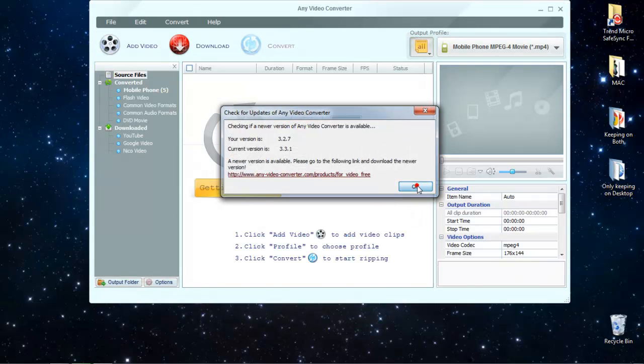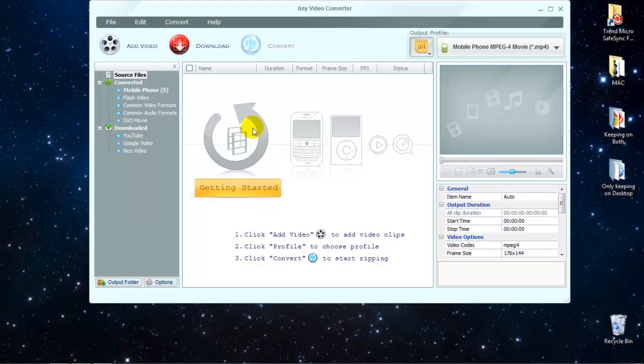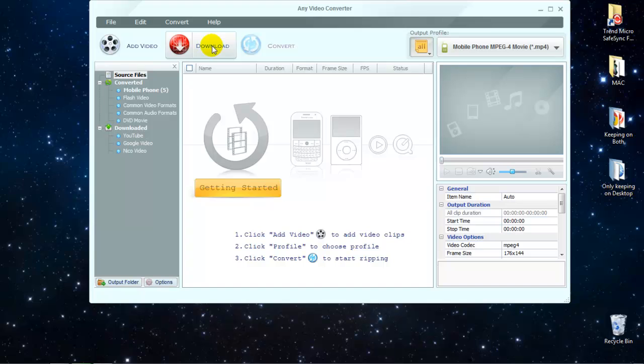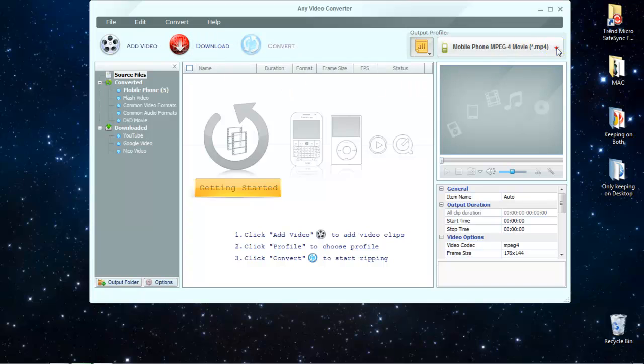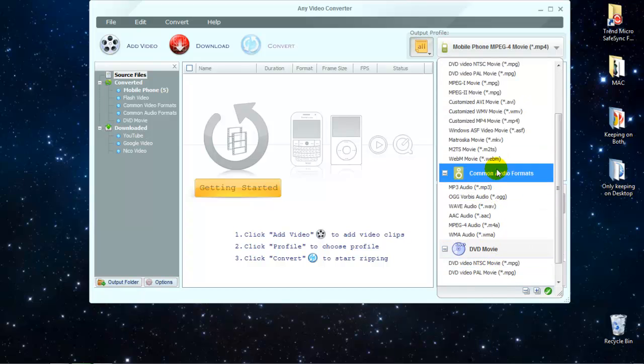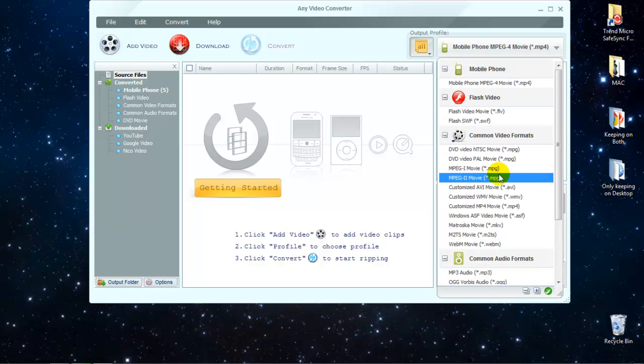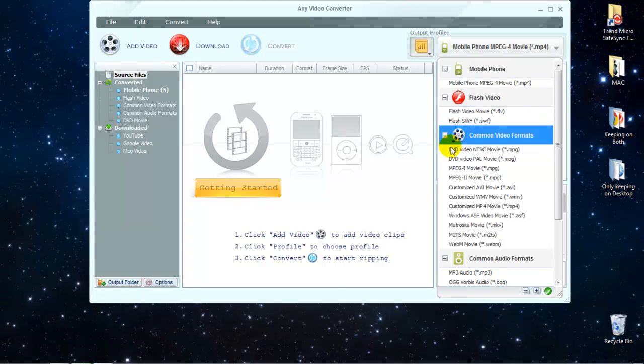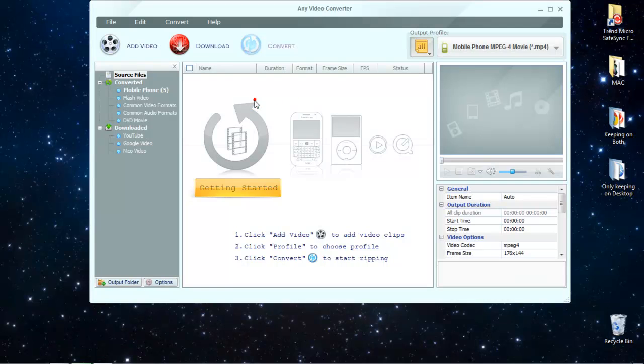So here you open it up and then you can either hit get started to import a video, add a video or download a video. And over here, output profile, you get all these ways to output it to DVD, mp3, mp4, different things like that.